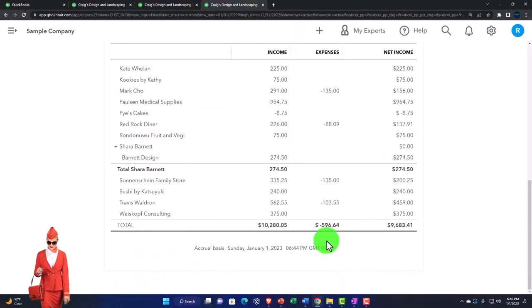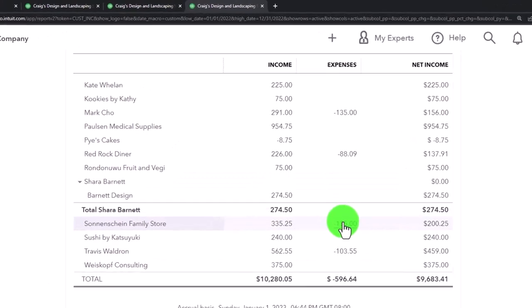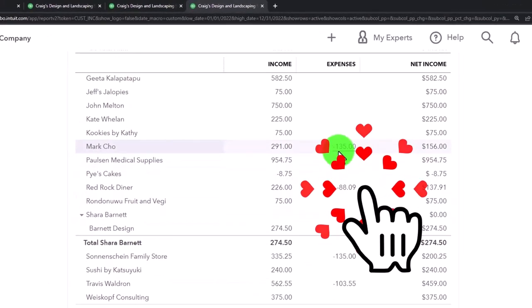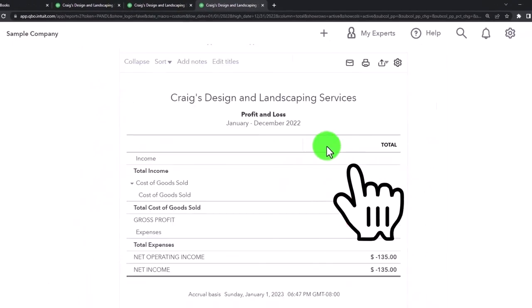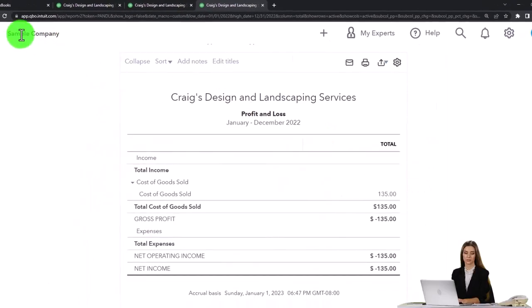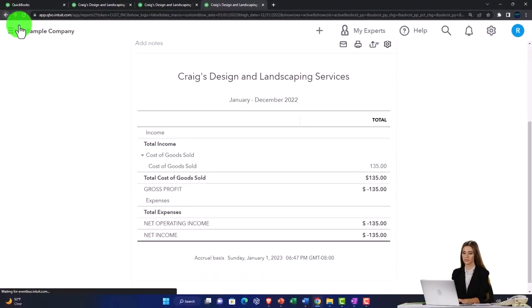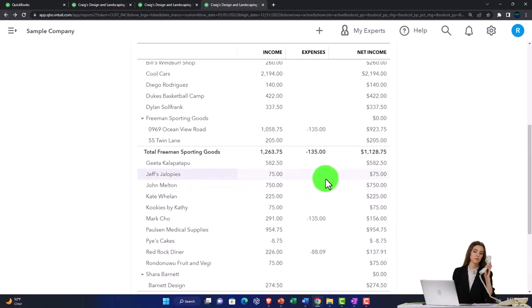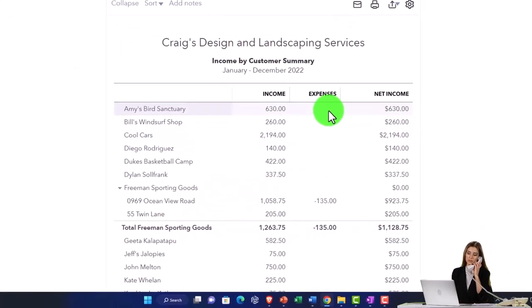So if I go back on over, then it gives us our expenses, which are typically going to be the cost of goods sold here. Now, sometimes you might have a more complex kind of job cost system where it might be something different than that.